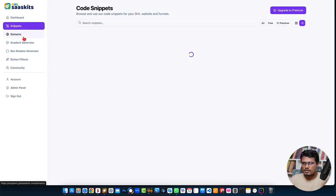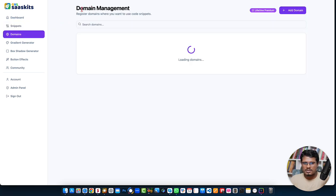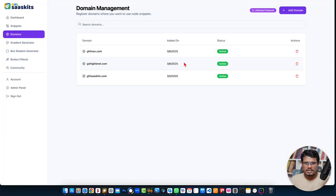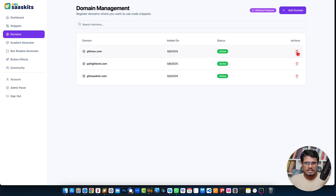Let me show you the domain management system. Here you can add your domain — click the 'Add Domain' button, put your domain, and click 'Add Domain'. This adds your domain to the list. You'll see available domains already added, and if you want to delete any, just click the delete button.